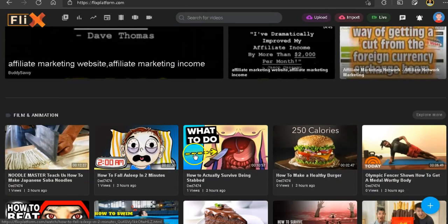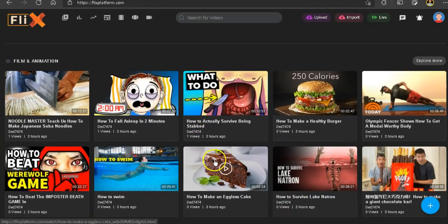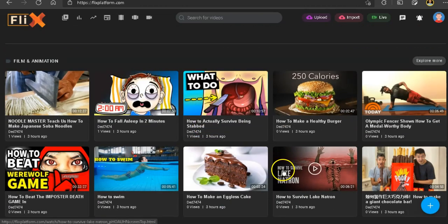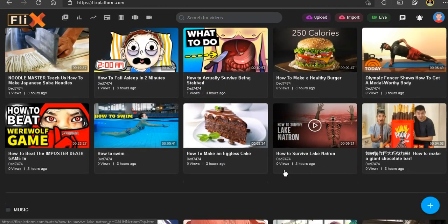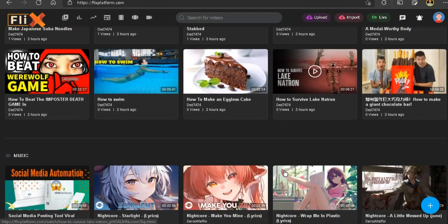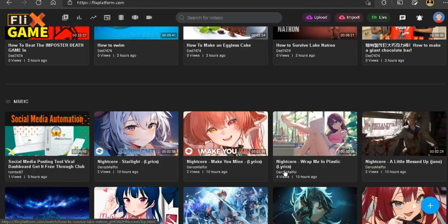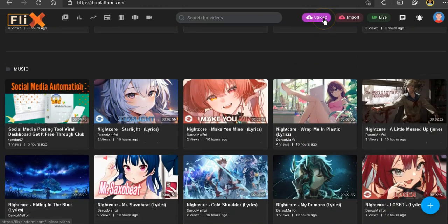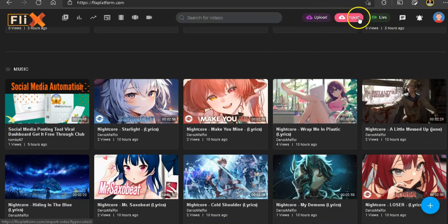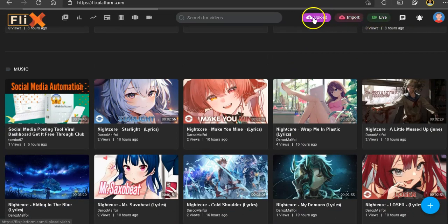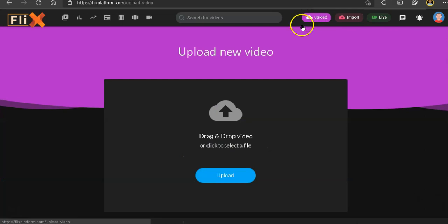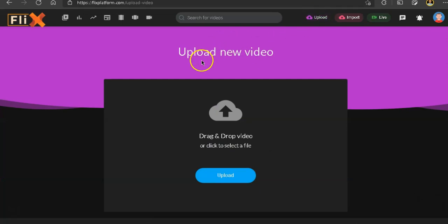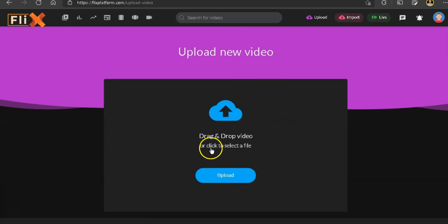And then from here, the way this works for you is to go ahead and upload some videos. So if you look to the top here, you will see that you can upload videos, you can import them, you can go live. So if you're going to click on upload, what this gives you is an option to go ahead and upload your own video by drag and dropping it.